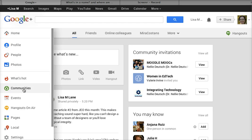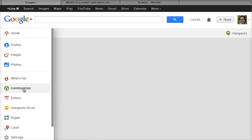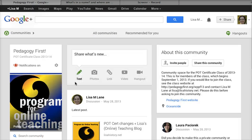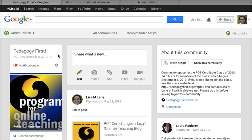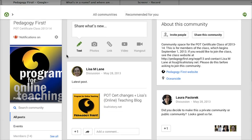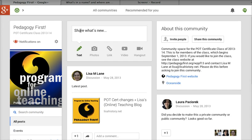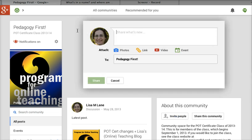If I go to home and to the communities, I just want to post this for Pedagogy First — I don't want to post it for anybody else. So this gets me to the group Pedagogy First and here's where I want to post, sharing what's new.